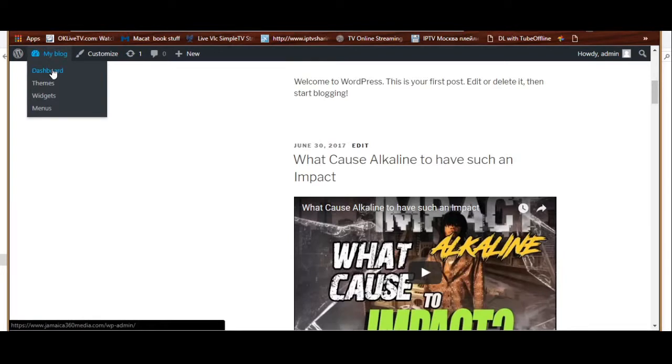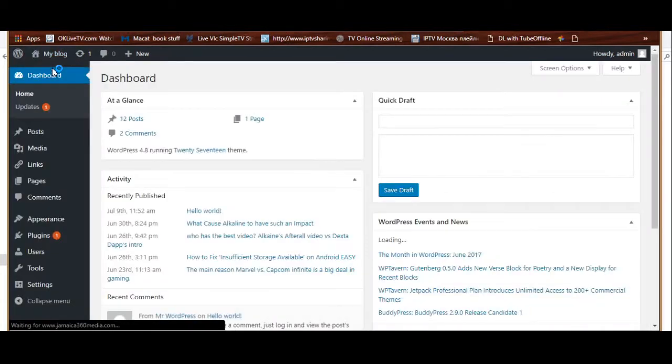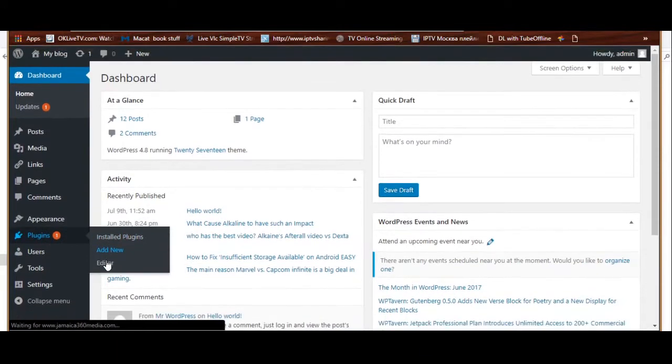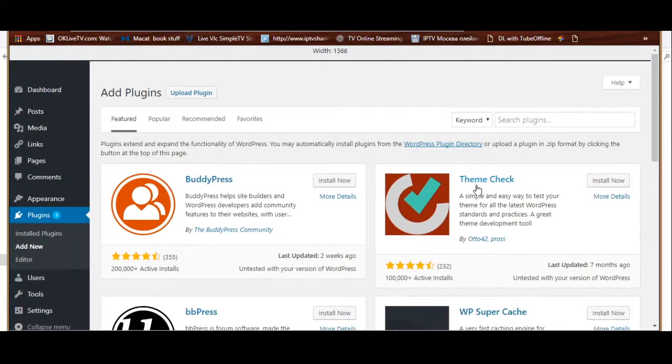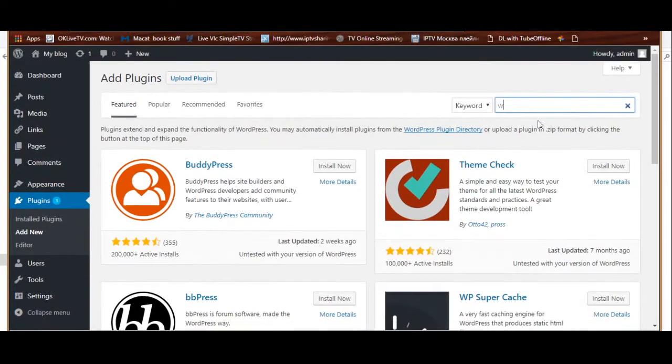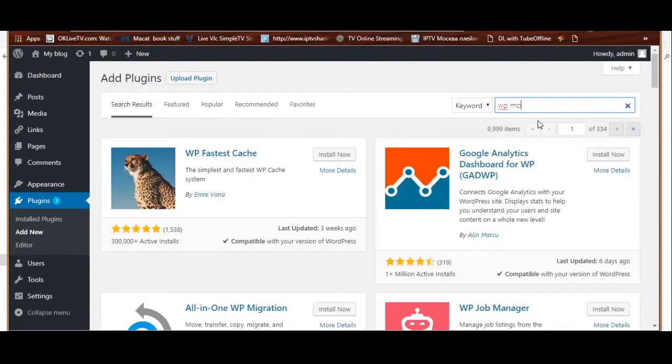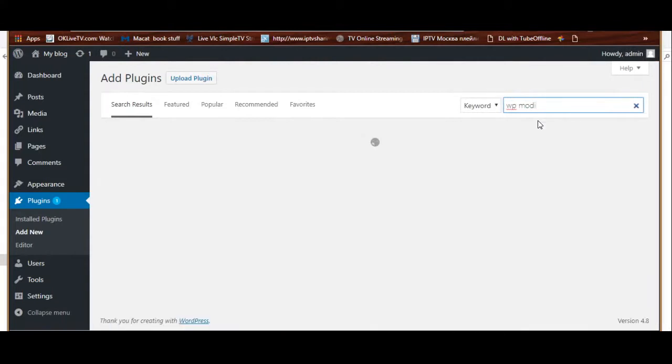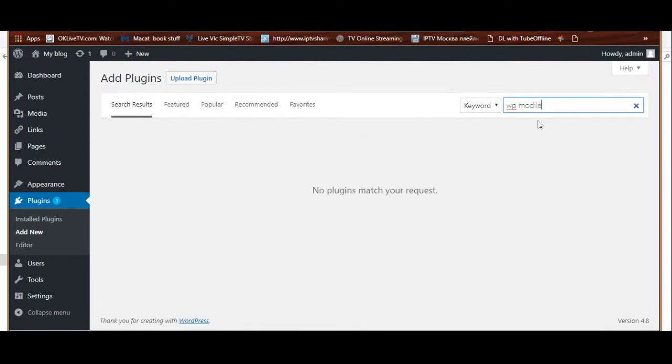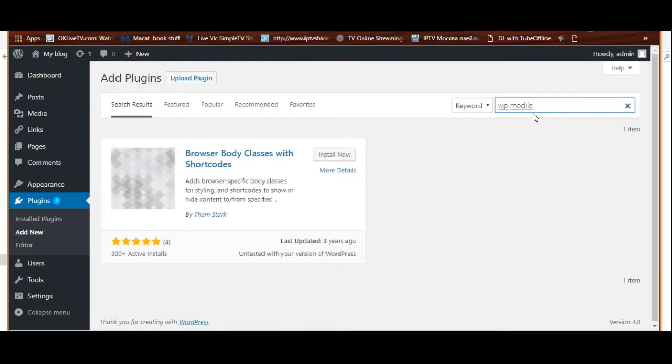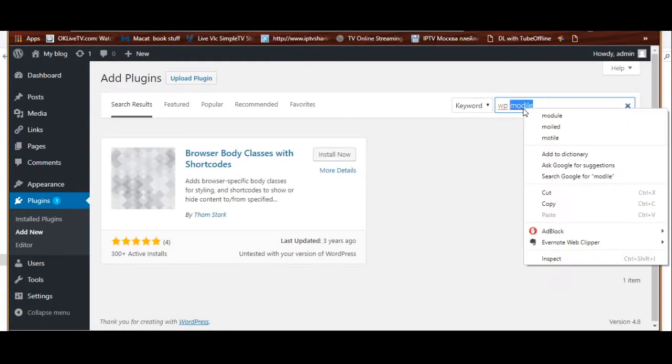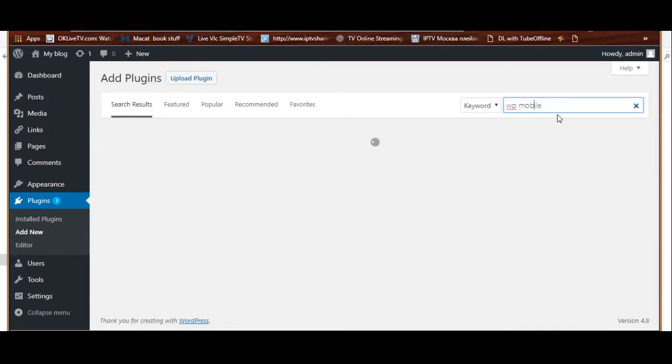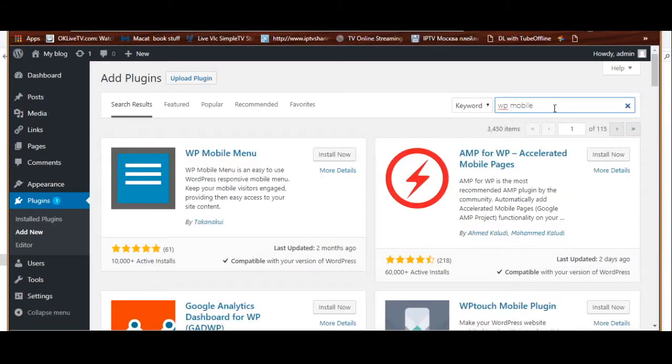Let's get to our plugin. Go to your dashboard and we're going to be looking for a particular plugin. You go to plugins, add new, and then you search for WP Mobile Pack.